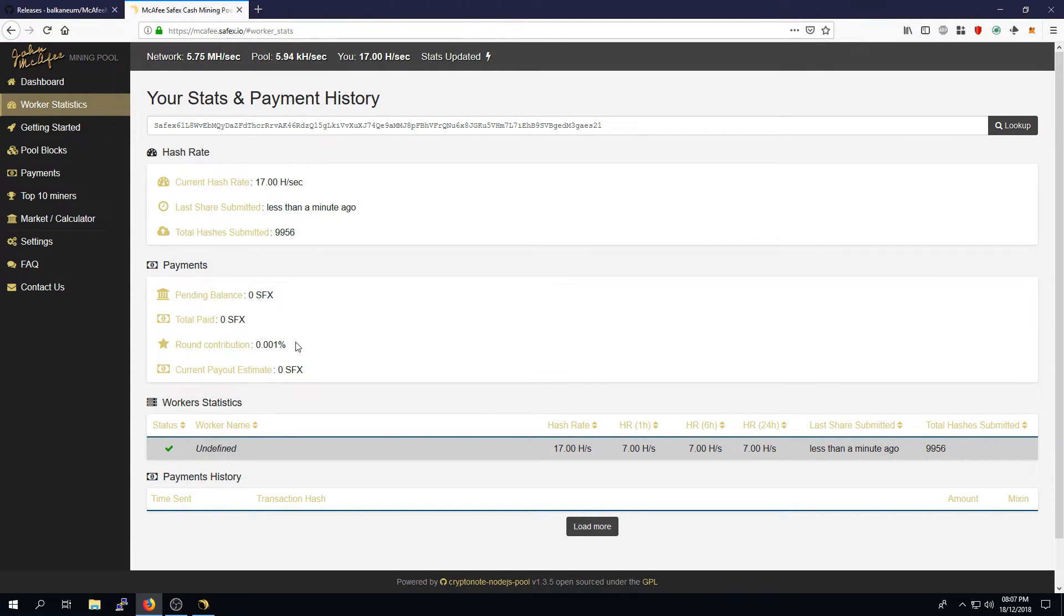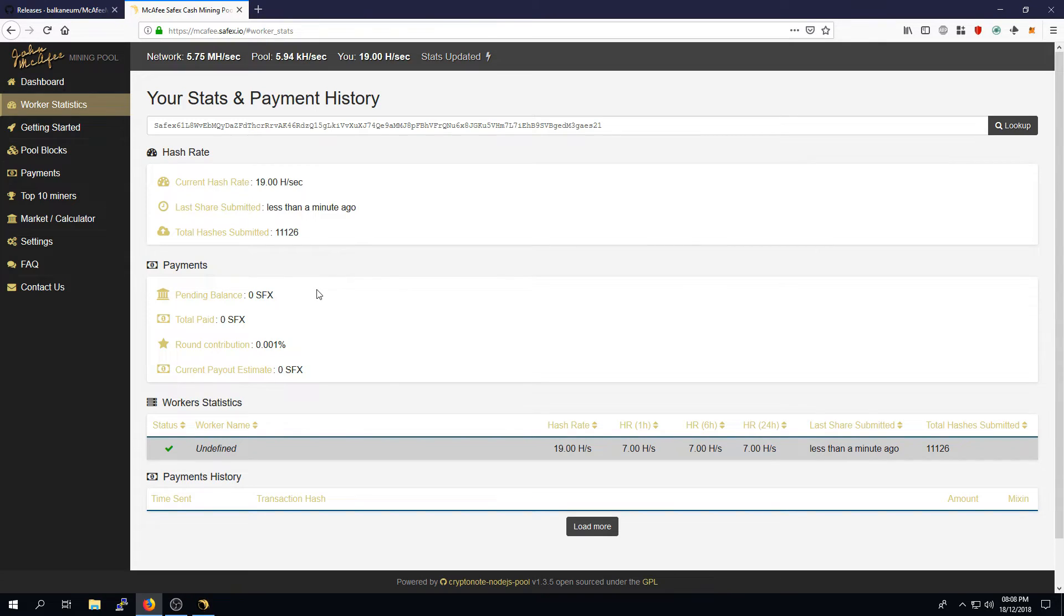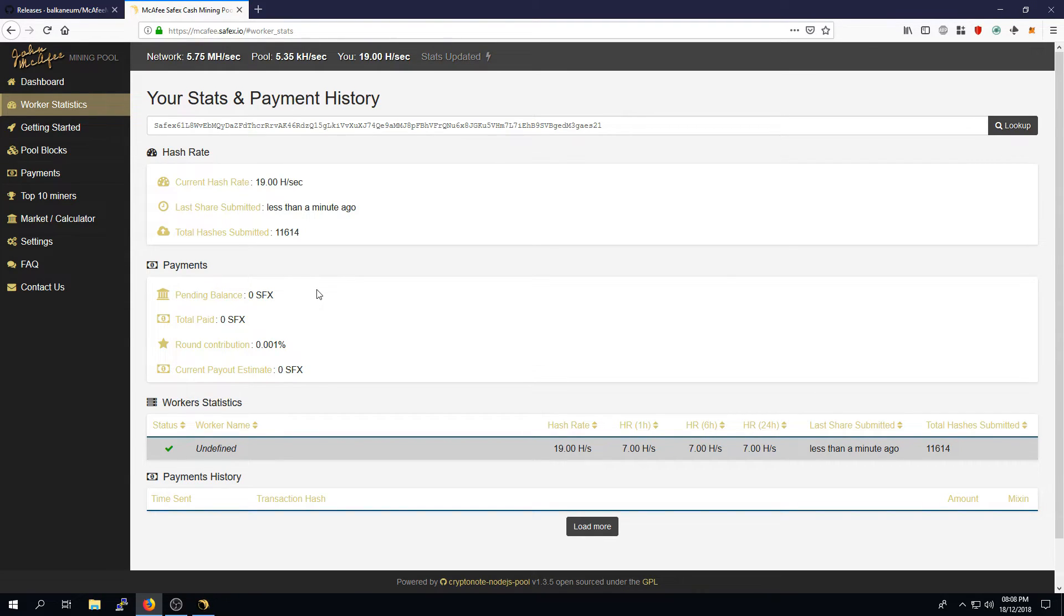The brand contribution also gives you a percentage base of whatever your efforts are in comparison to the entire pool. Your pending balance, this is confirmed Safex cash that has been mined from a block and allocated to you. The nature of the Safex cash, it requires 60 block steps to mature, which will then allow the pool to distribute that to you.